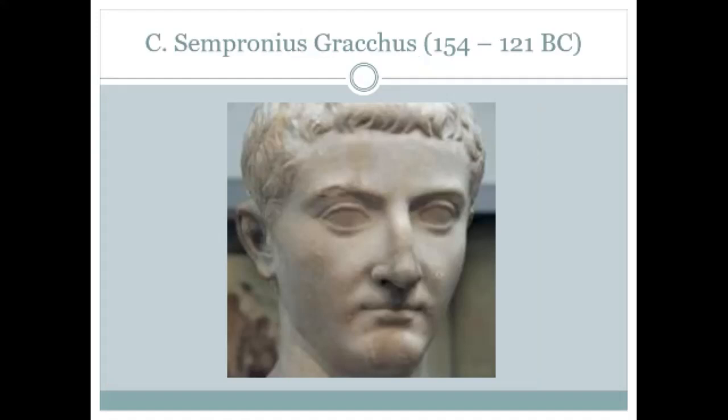Gaius Sempronius Gracchus became tribune of the people in 123 BC and again in 122. In the interim, a law had been passed allowing people to stand for successive tribunates within reason. This is a very early indication of how things would work: something that happens first in a revolutionary fashion then sets a precedent for the future — that's very much how the Romans viewed the political apparatus of their state. It's all about precedent. Gaius Gracchus is a more difficult figure in some ways than his brother.